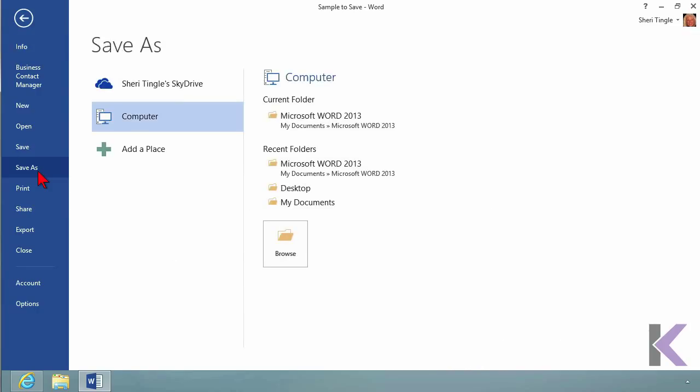When you get into Save As, now you have choices. Where do you want to save this? Well, right now it's stored on my computer. So let's update it on the computer - same name, but a different location.